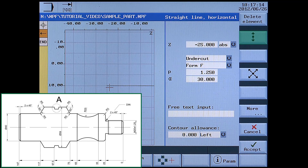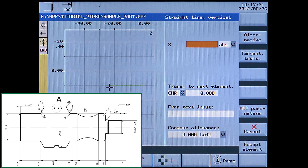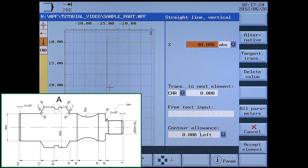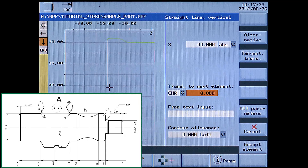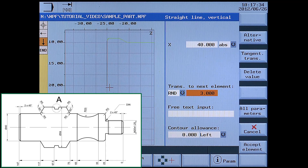Next is a vertical line. Enter diameter 40 in X absolute. Set the transition to next element with a radius of 3. Accept element.